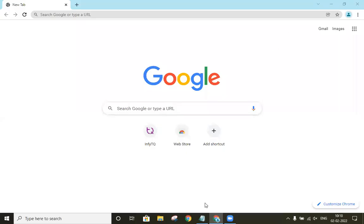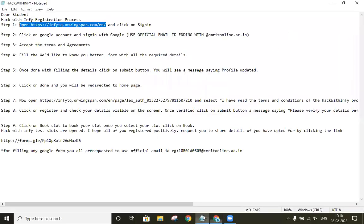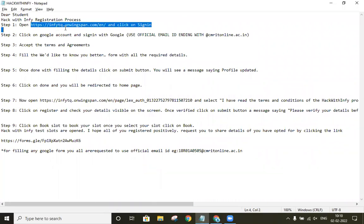Hi all, today let us see how to register for NPTQ. So first we need to go to this URL, that is NPTQ.onvinspan.com.